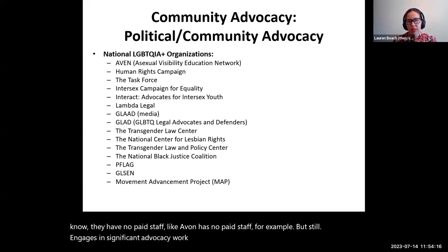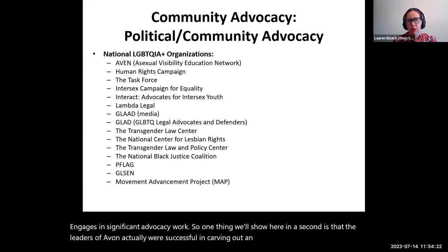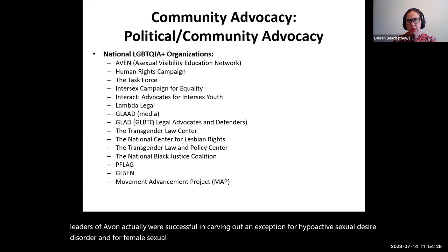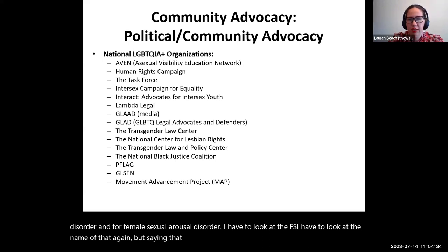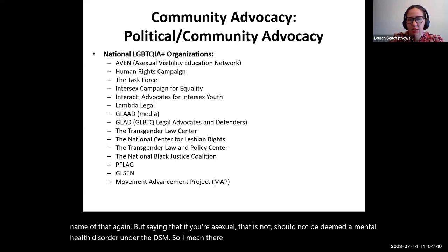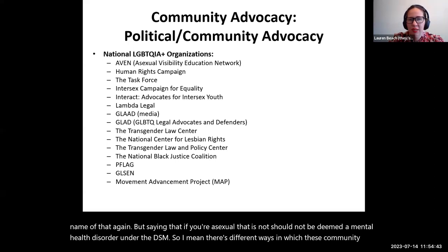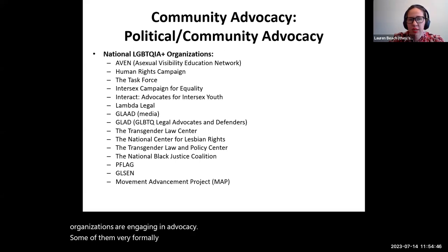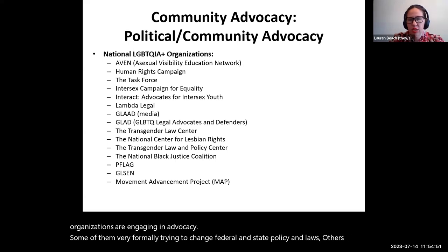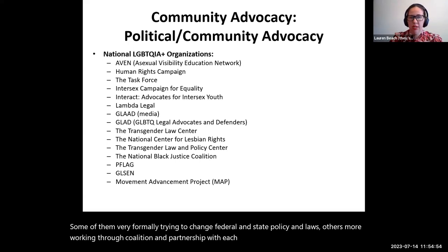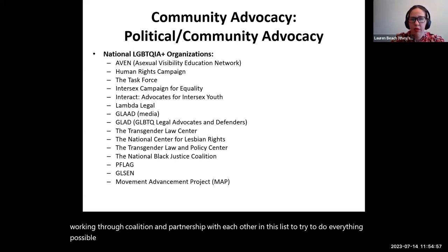The leaders of AVEN were actually successful in carving out an exception for hypoactive sexual desire disorder and female sexual arousal disorder — saying that if you're asexual, that should not be deemed a mental health disorder under the DSM. There are different ways in which these community organizations engage in advocacy: some formally trying to change federal and state policy and laws, others working through coalition and partnership to do everything possible to improve the health of their communities.